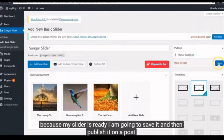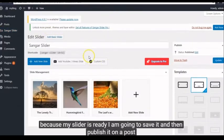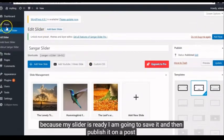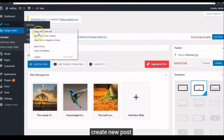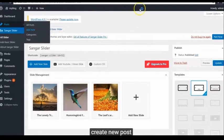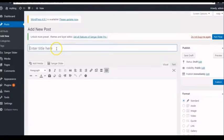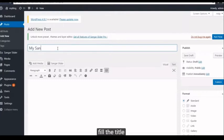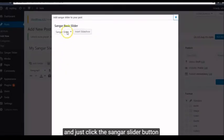Because my slider is ready, I'm going to save it and then publish it on a post. Create new post, fill the title, and just click the Sangar Slider button.